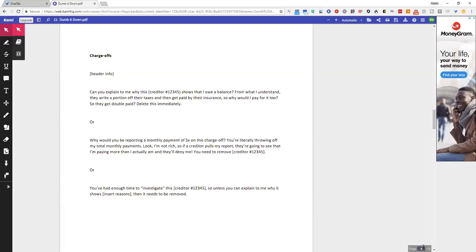First one is: Can you explain to me why this account shows that I owe a balance? From what I understand, they write a portion off their taxes and then they get paid by their insurance. So why would I pay for it too, so they get double paid? Delete this immediately.